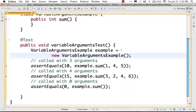Hello, welcome to RITUS.com Java Tutorial. In this case, we are going to test variable arguments. We are going to test an example of variable arguments.